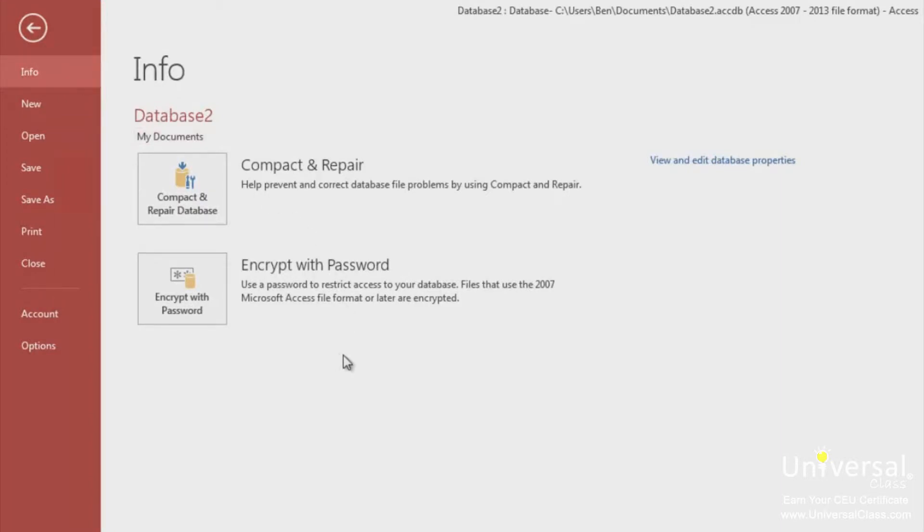In the center of the screen, you'll see two options: Compact and Repair Database and Encrypt with Password. If you select Compact and Repair, Access will compact your database and correct any errors that might cause your database files not to display or open correctly.